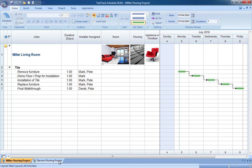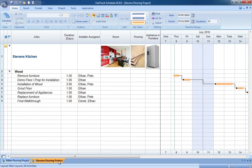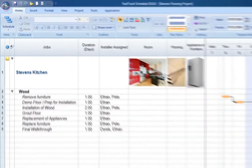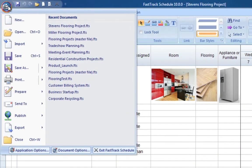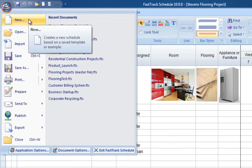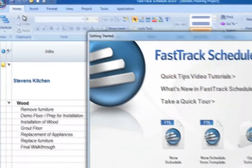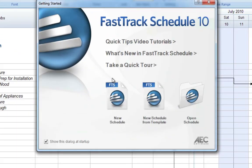FastTrack Schedule makes it easy to stay focused on the big picture as you track and manage multiple projects. Simply consolidate separate schedules into a master schedule to see how your projects overlap.